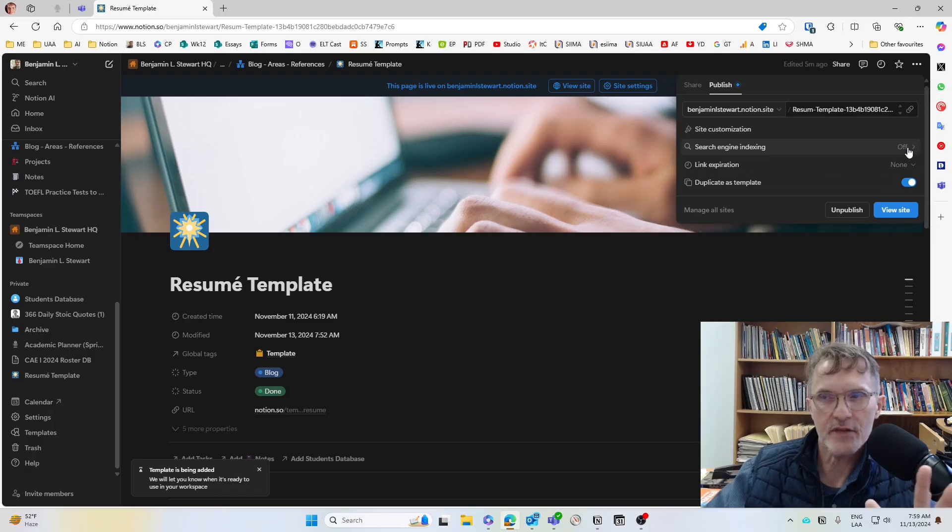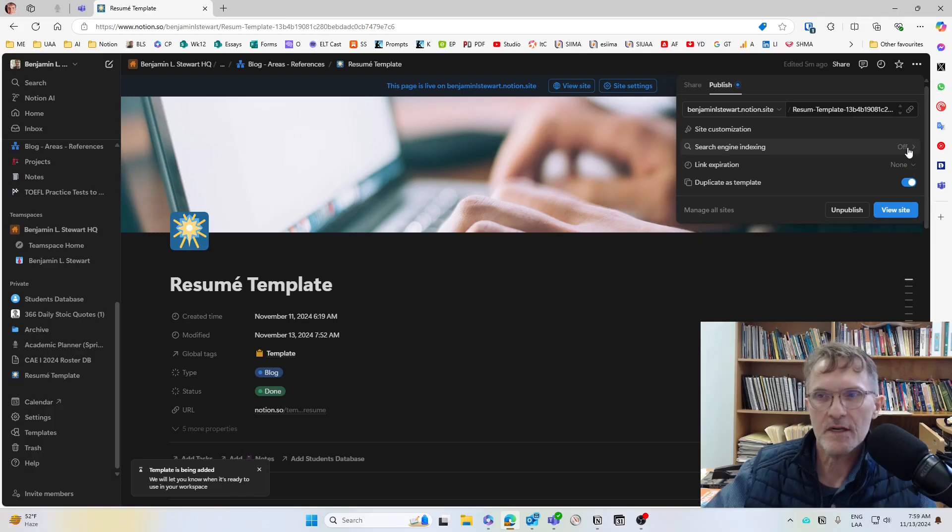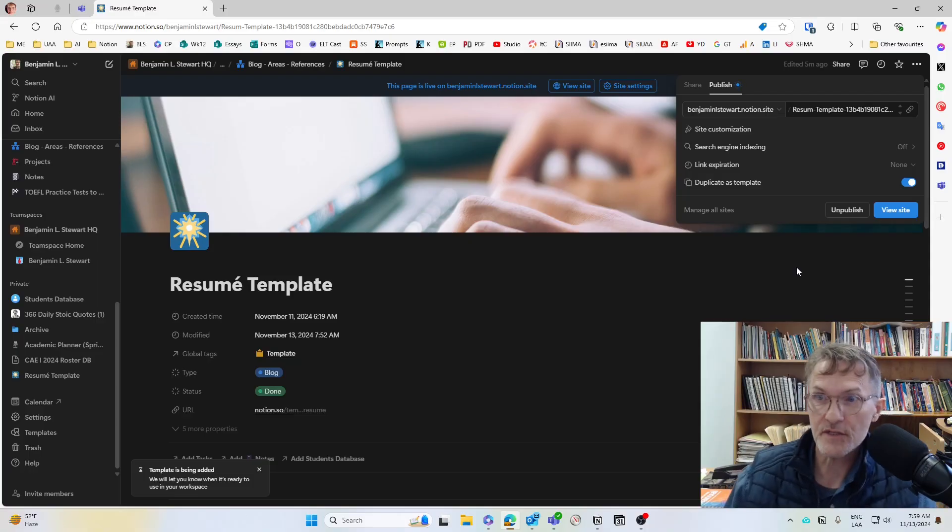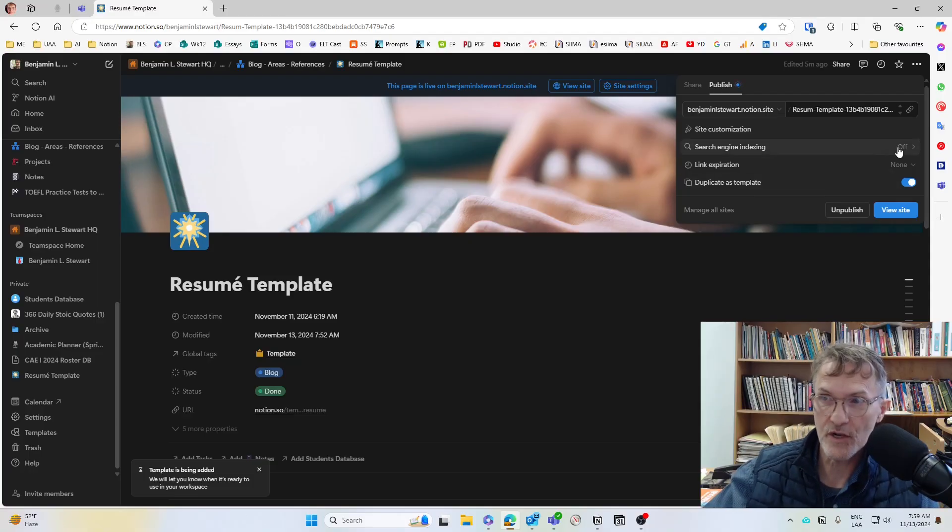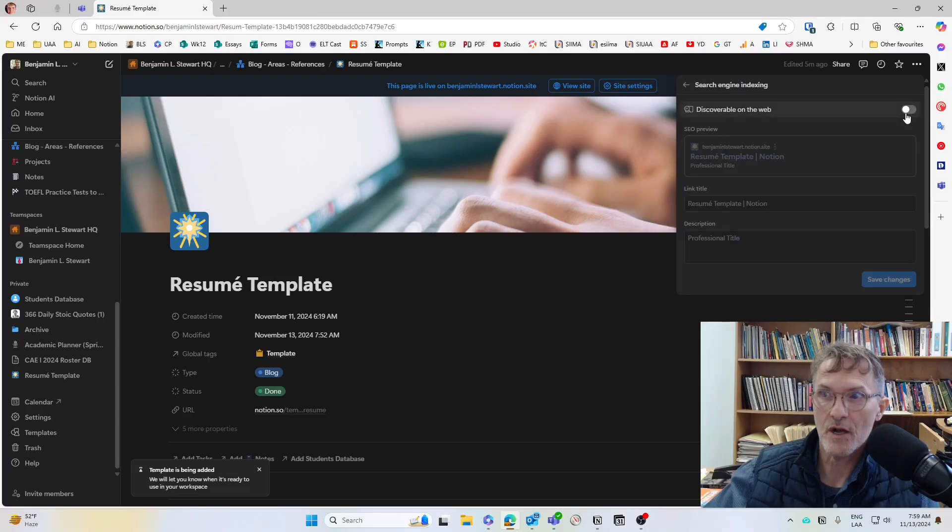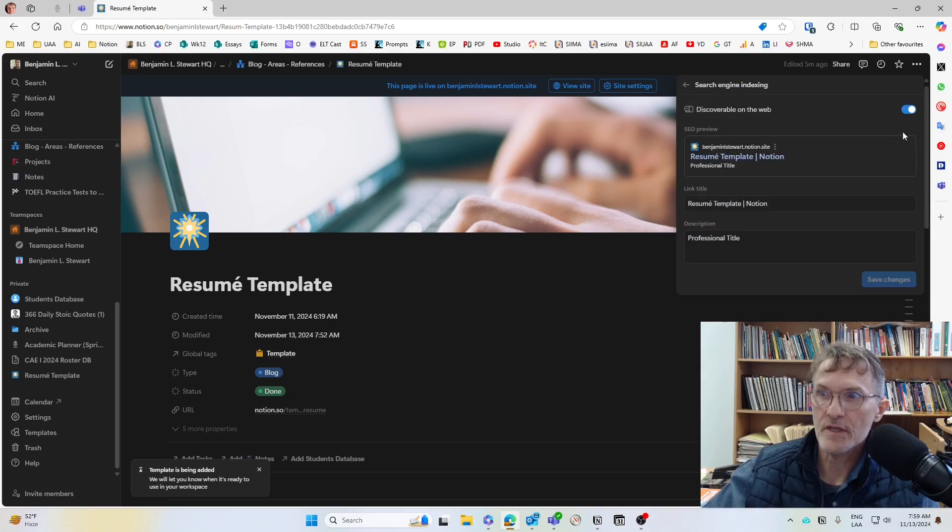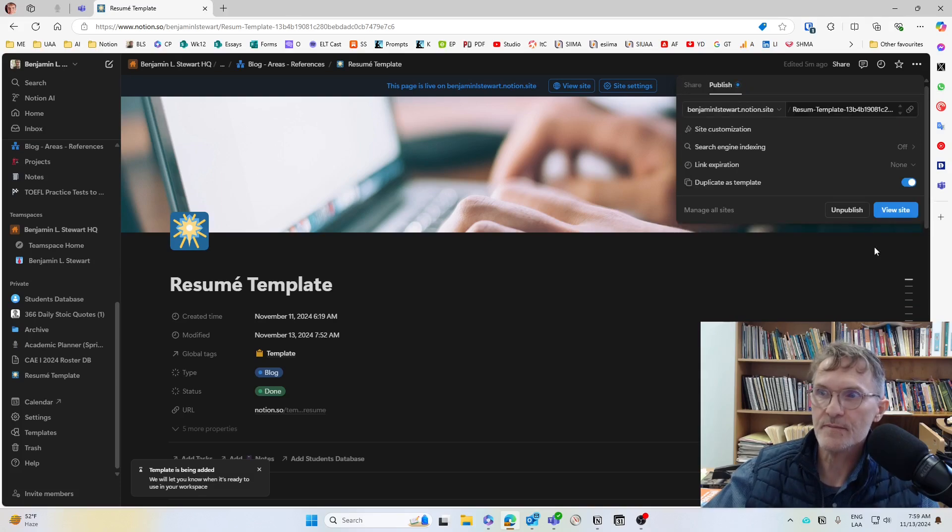And depending on the assignment, depending on how you want to share this information, you can choose whether or not to turn this on or off. Okay, so again, you can just toggle this back and forth, save the changes.